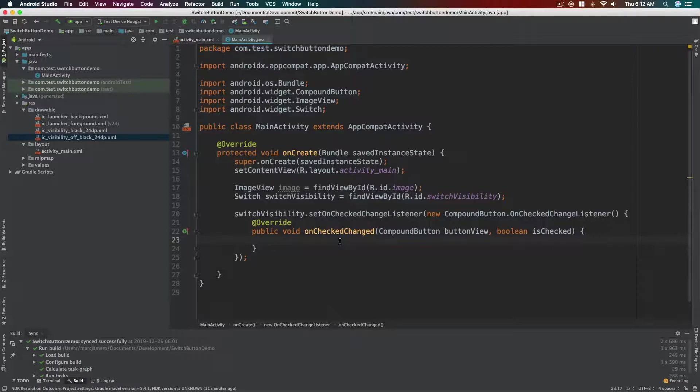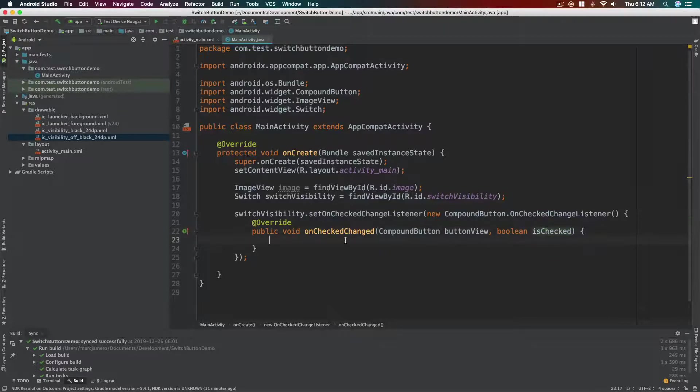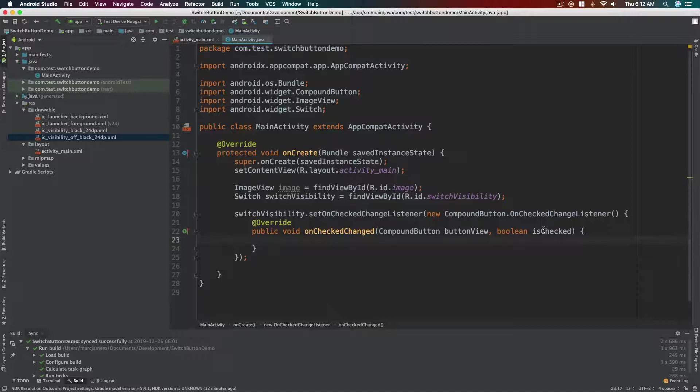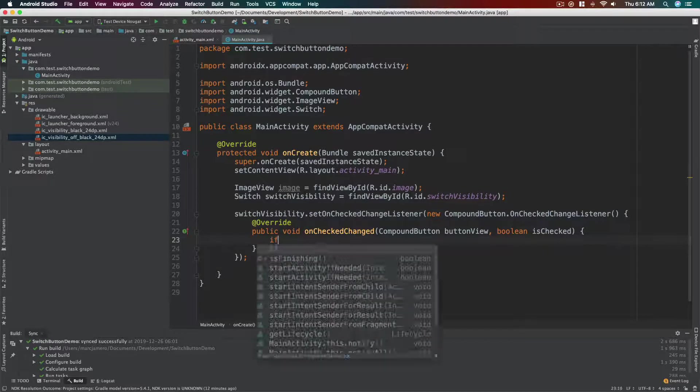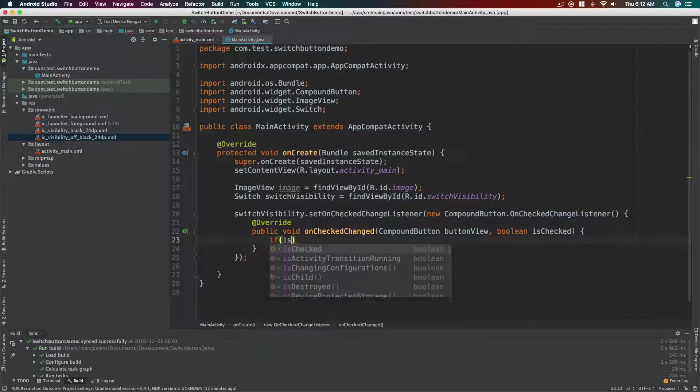So now here on this method, there's a parameter here, a local parameter called isChecked, and it is boolean. So it's either true or false. This is true obviously if it's checked or if the switch button is on.